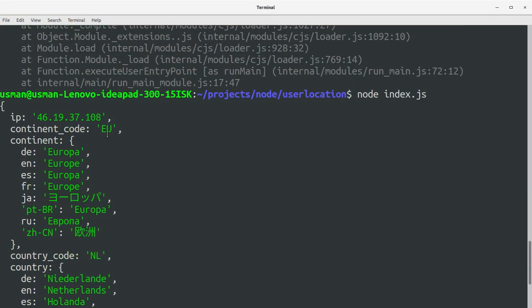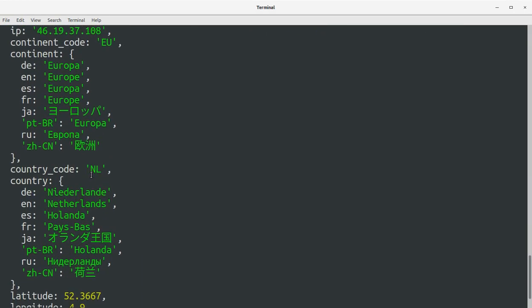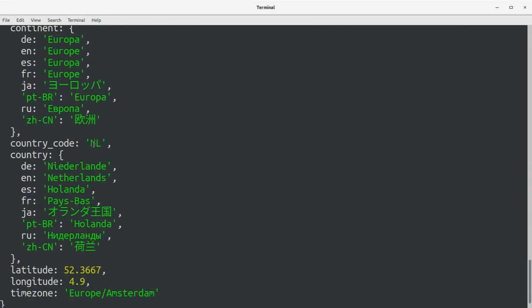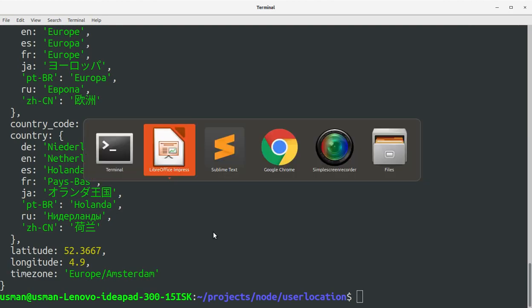And there you go, we got the details for this IP address. It says continent code EU, Netherlands, and longitude and latitude and the timezone is Europe Amsterdam.